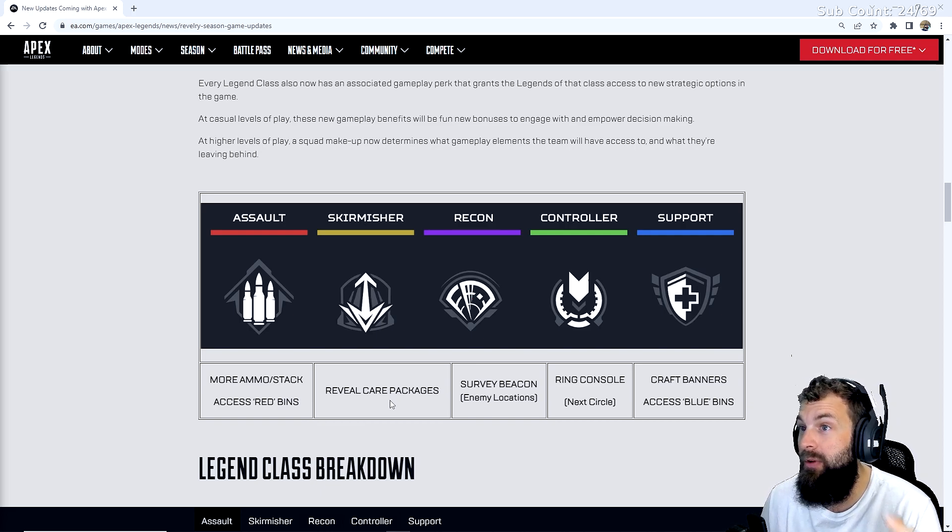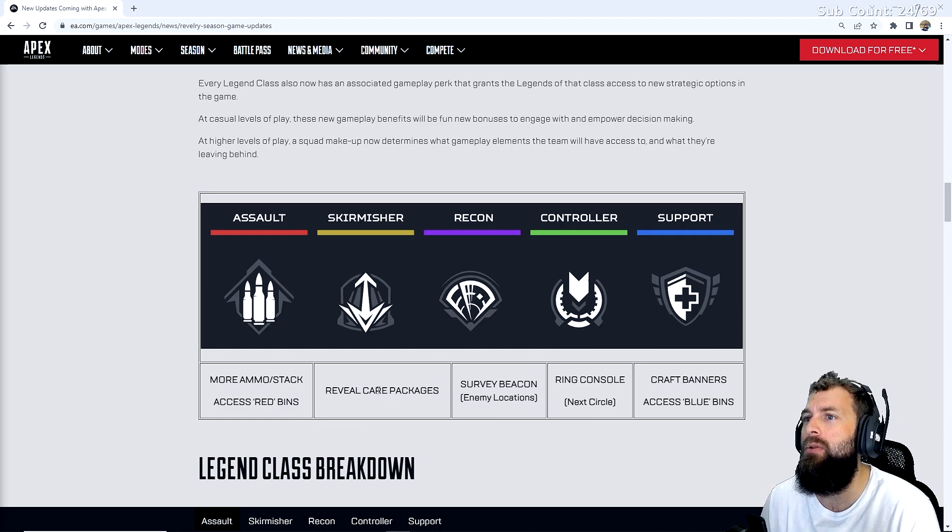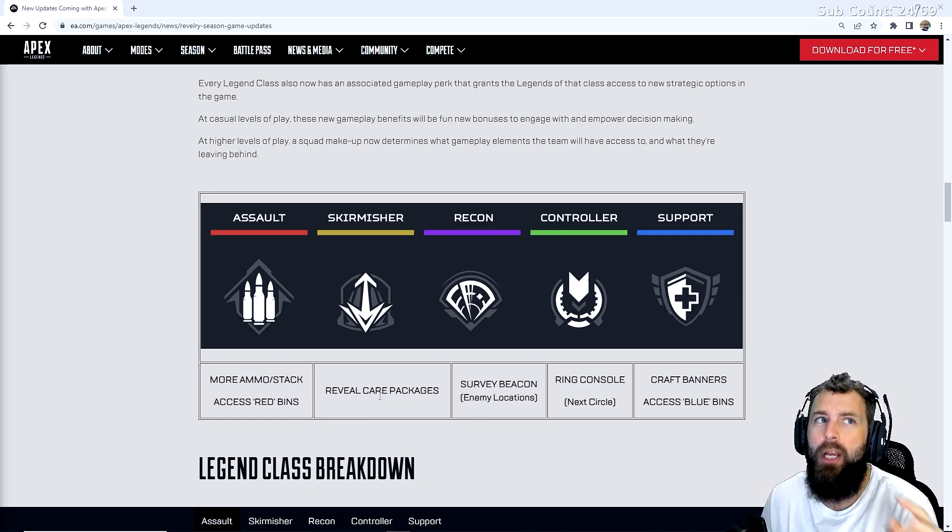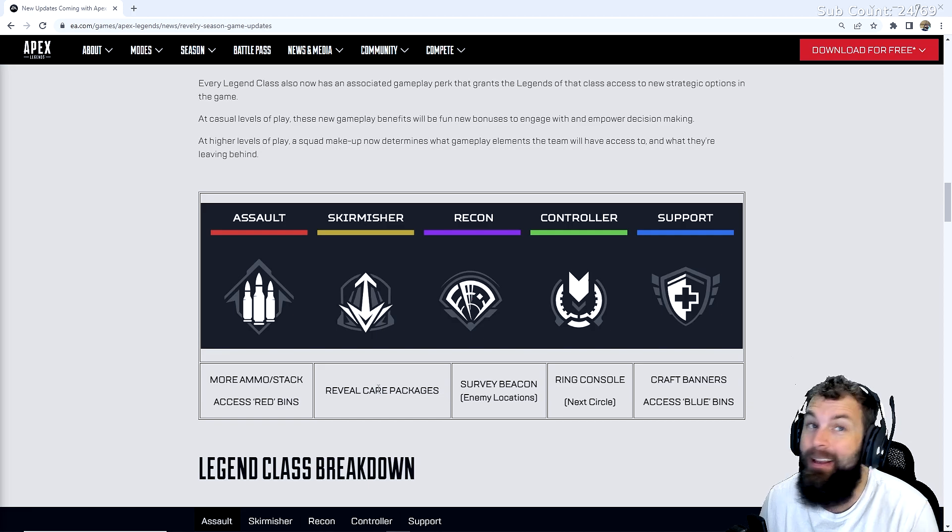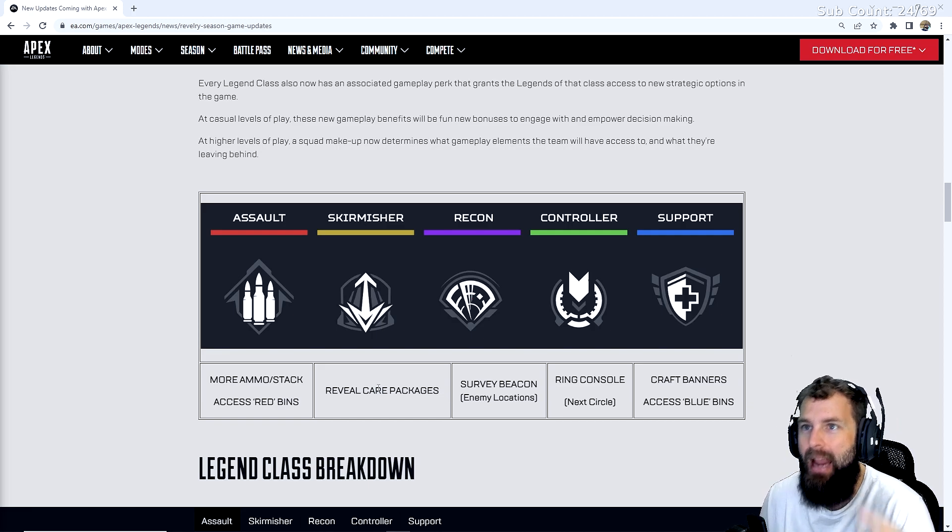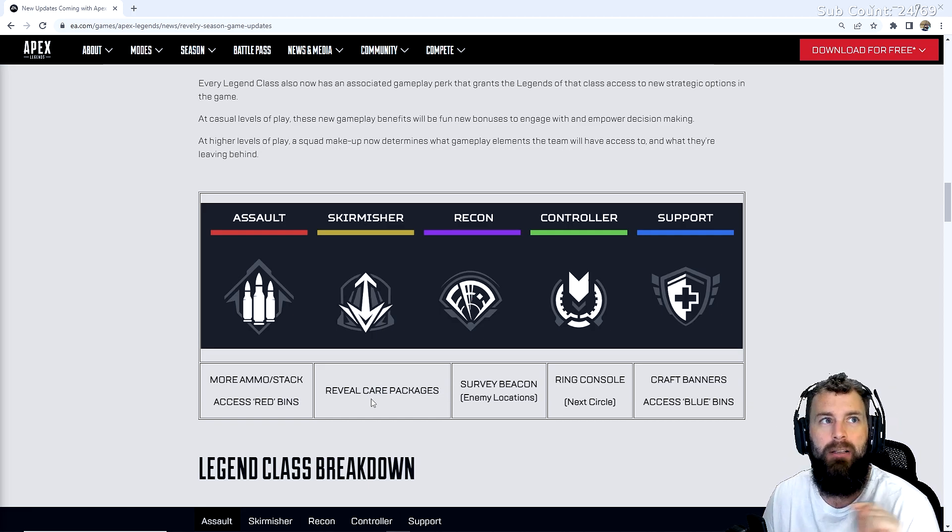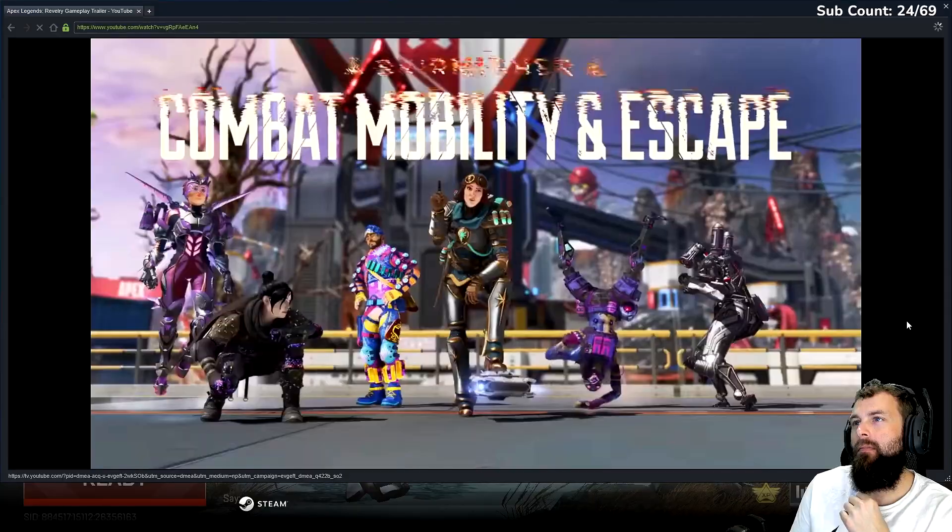Skirmishers get reveal care packages. It will allow you to see what gun is in the care pack from a distance and notify you if someone has picked it up and equipped it.